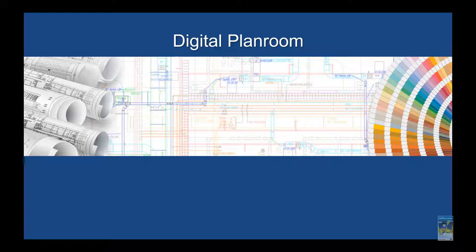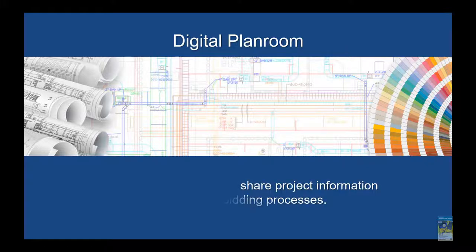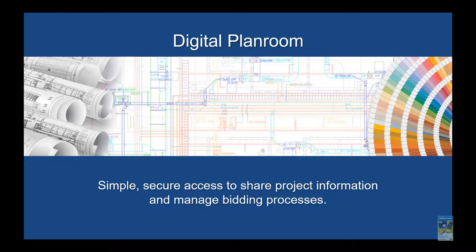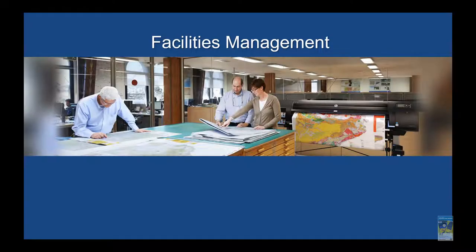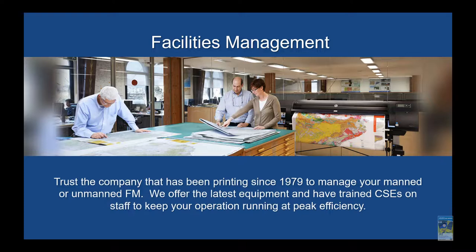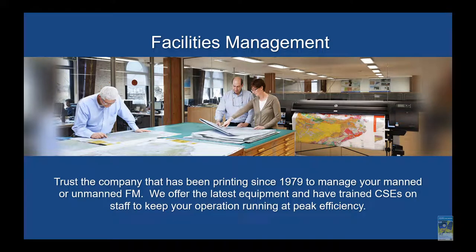For our digital plan room, we have the ability to secure all of your digital content in a safe manner. For our facility management division, we have the ability to work with you since we've been around since 1979.